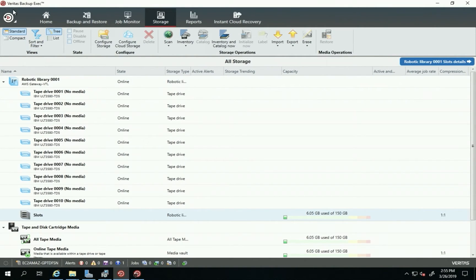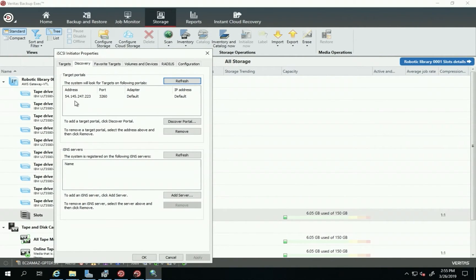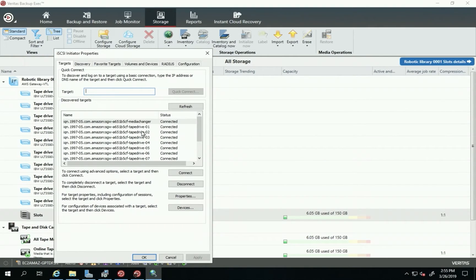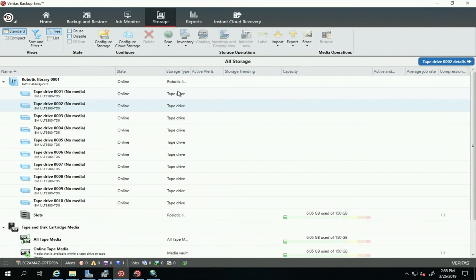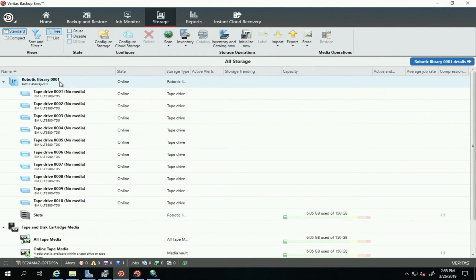This is Backup Exec and it's already open. What I did is connect the Storage Gateway using the iSCSI initiator portal. I went to the discovery tab, entered the public IP of the Storage Gateway, and then you can see the targets the Storage Gateway provides. The Storage Gateway provides 11 iSCSI targets: one as the media changer and 10 tape drives. After connecting these targets and following the AWS documentation, I can see my robotic library here with 10 tape drives and one media changer.